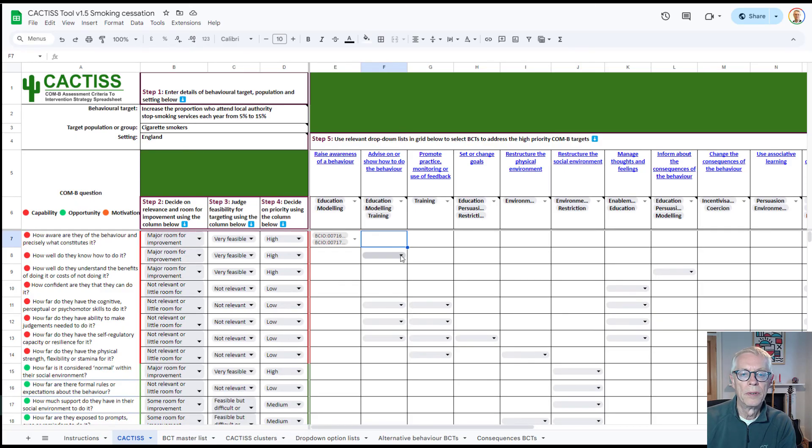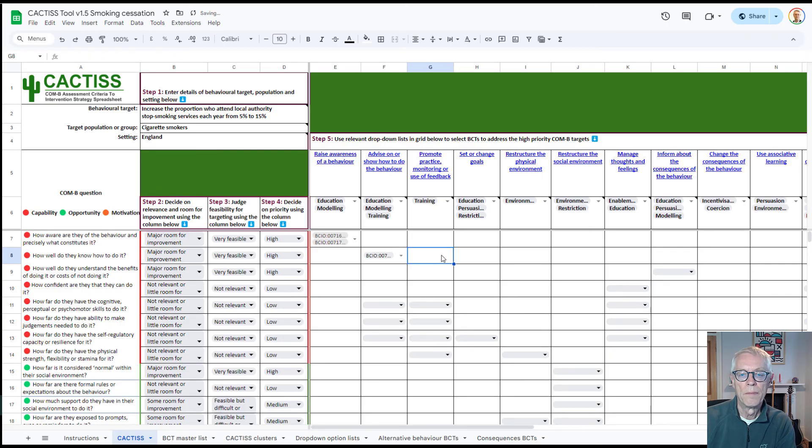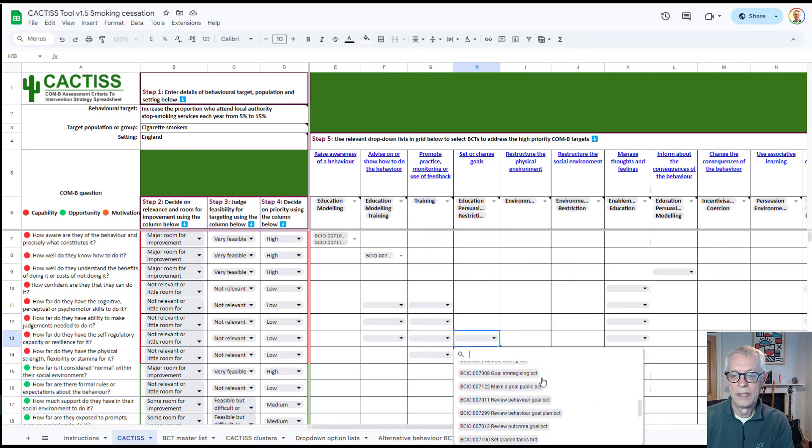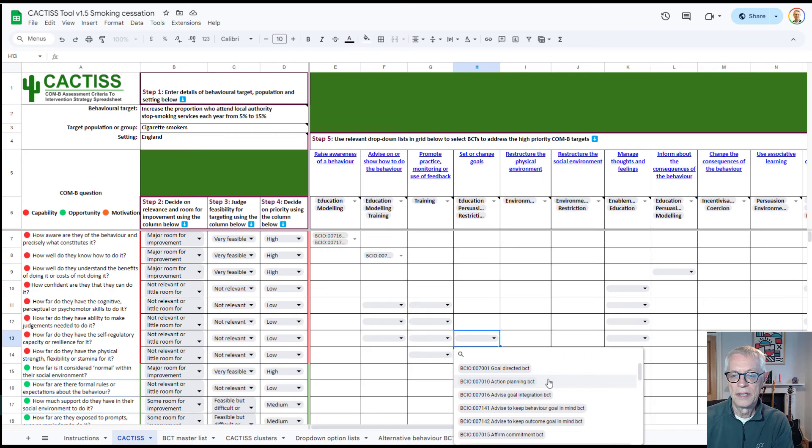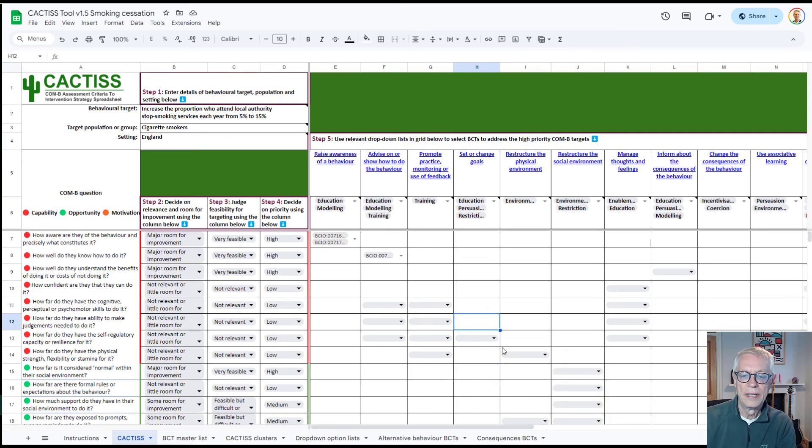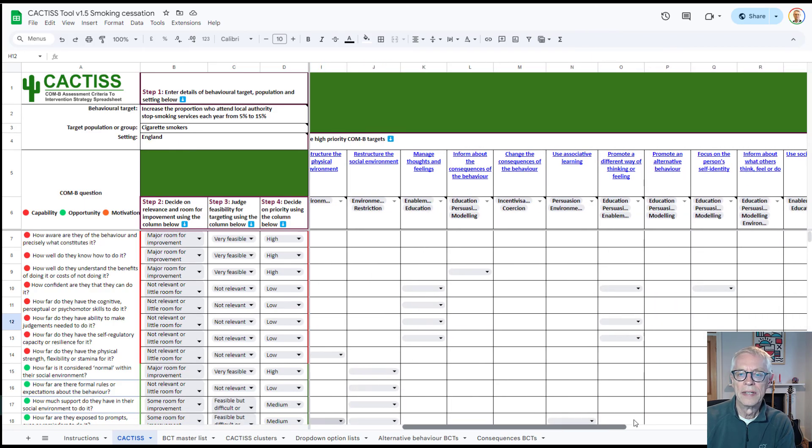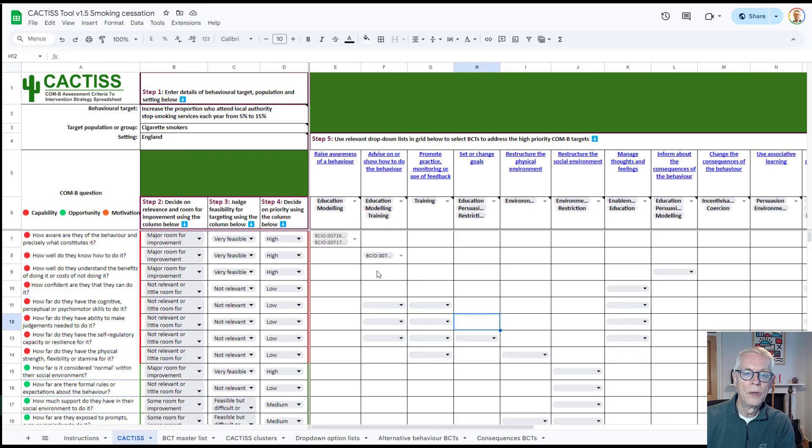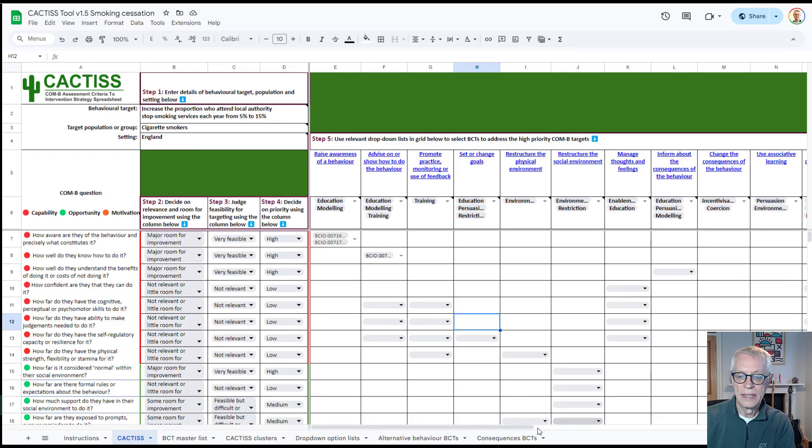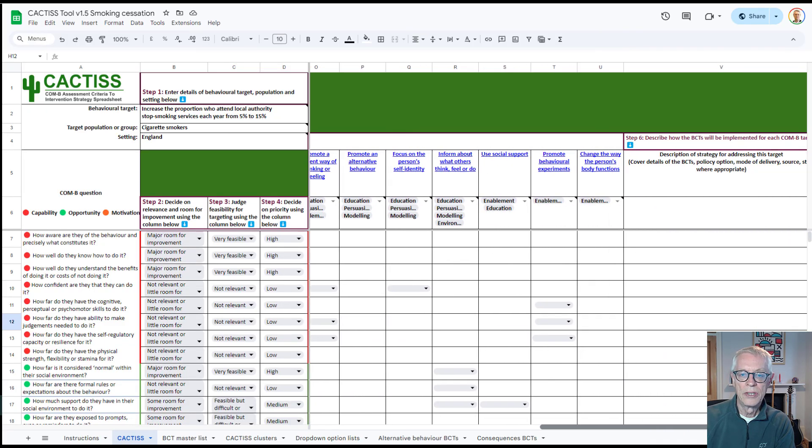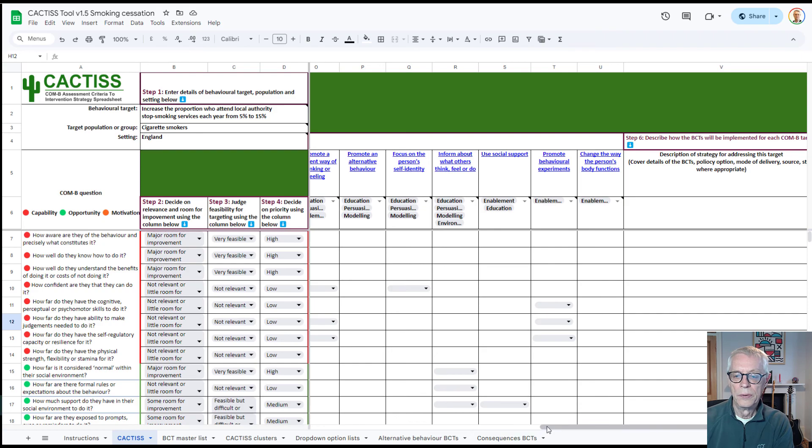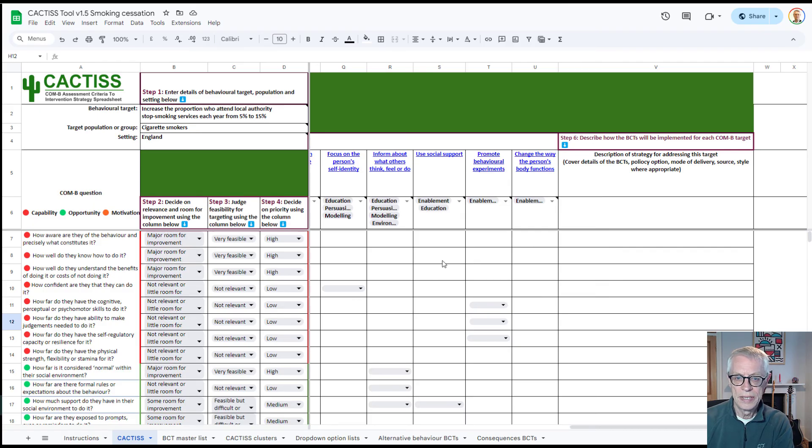So for this one, for example, on advice on or show how to do the behavior, there's a number of BCTs here, like guide how to perform the behavior of BCT. So you might do that, and so on and so forth. Some of these are quite long lists. This is quite a long list, as you can see anything relating to the goals. But you should be able to quickly skim down it and have a look at ones that you think might be particularly relevant. So what you'll have then at the end of this process is a set of COM-B targets that you've identified as high priority, and a set of BCTs that you've selected as particularly relevant to that. And that will document in a very simple way and formally exactly what you're thinking that your behavior change intervention strategy might be with regards to your choice of BCTs.